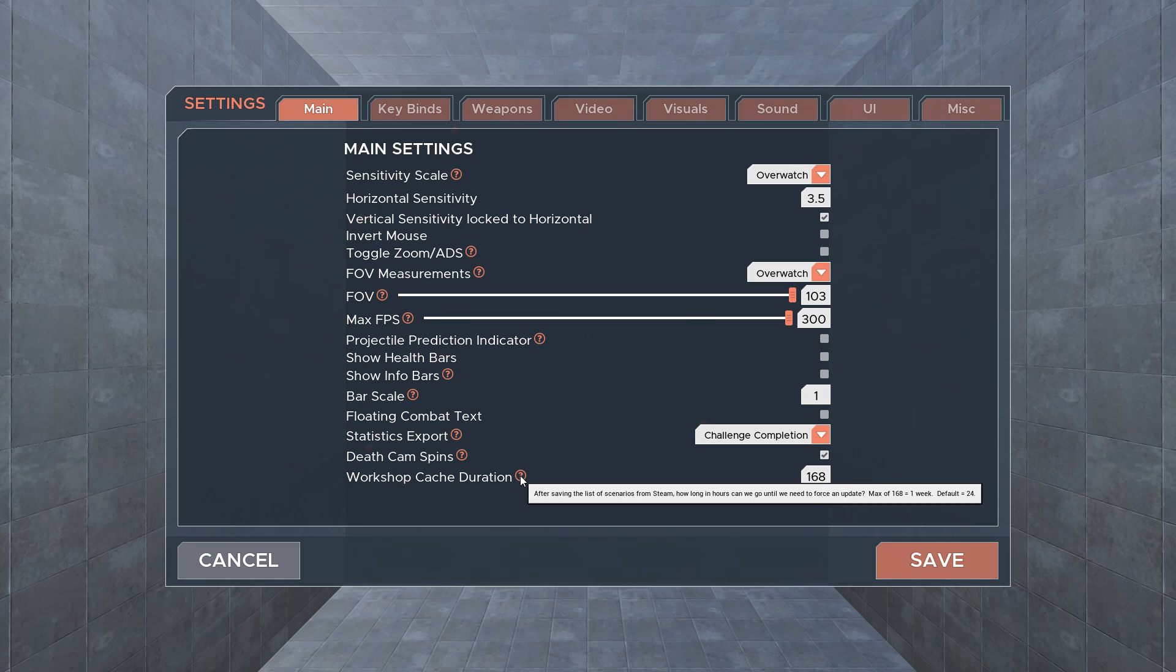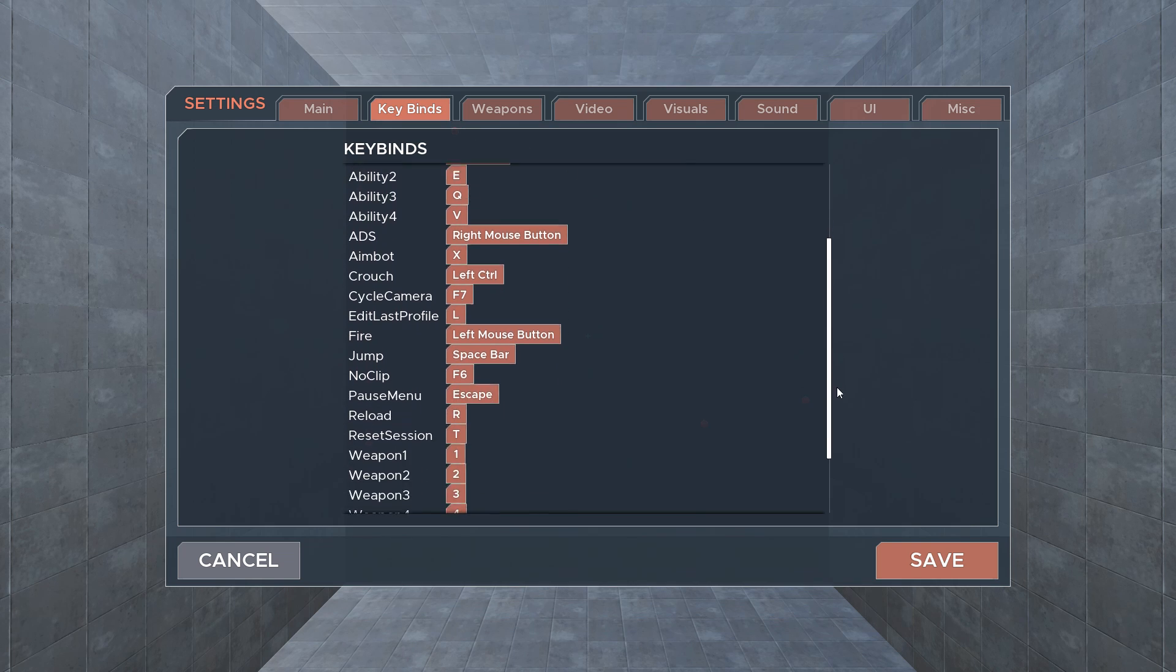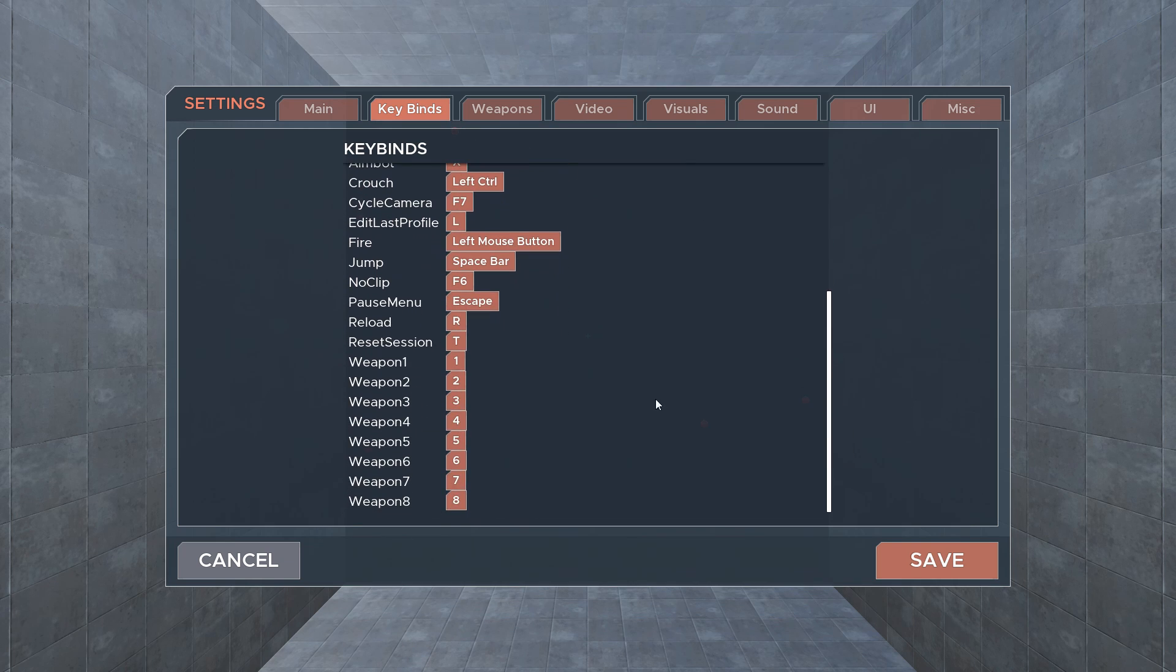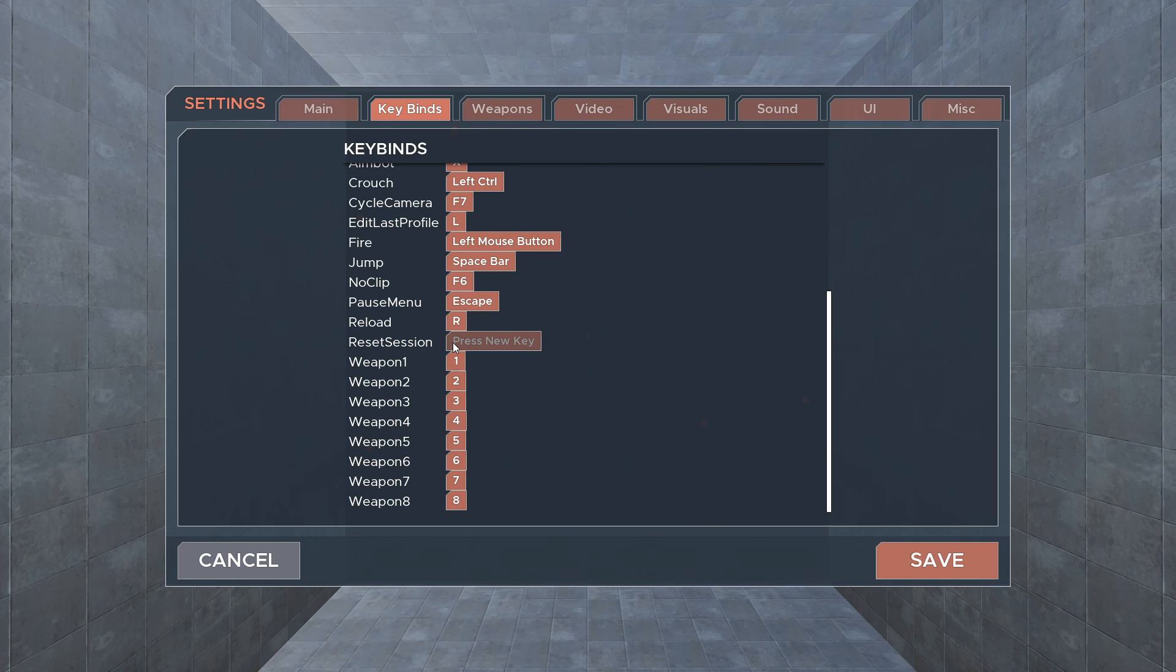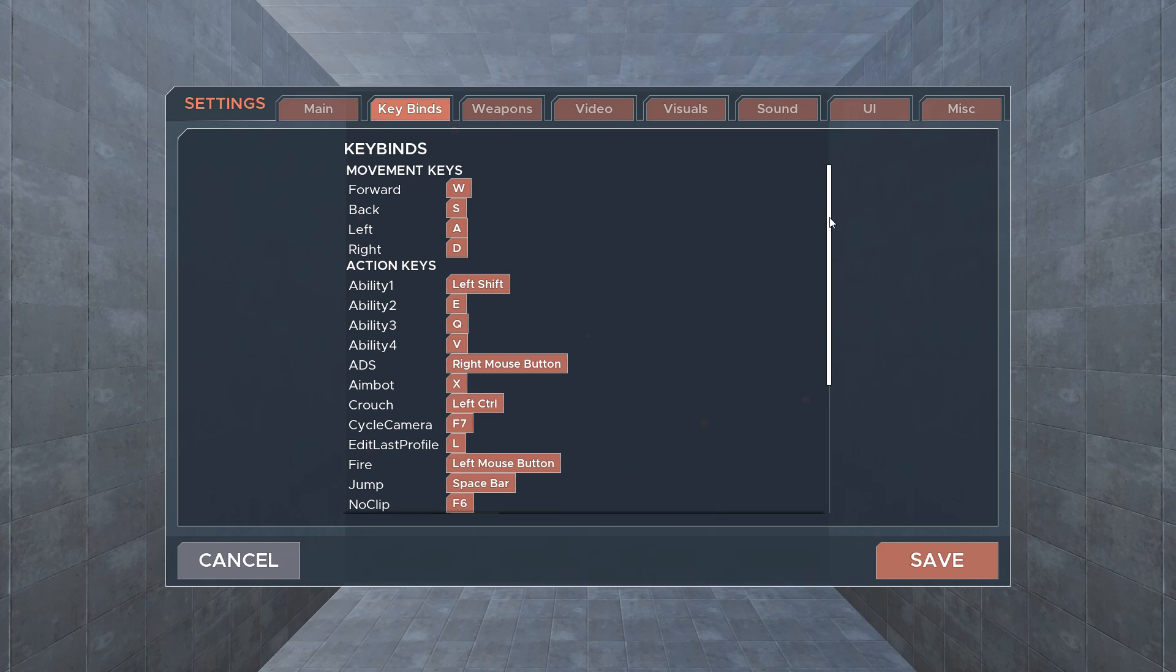The keybinds tab allows you to set bindings for everything within the game. One helpful bind we'll point out is reset session, which allows you to instantly restart a challenge without going through the escape menu, and if you use this key in free play it will reset your statistics instead.